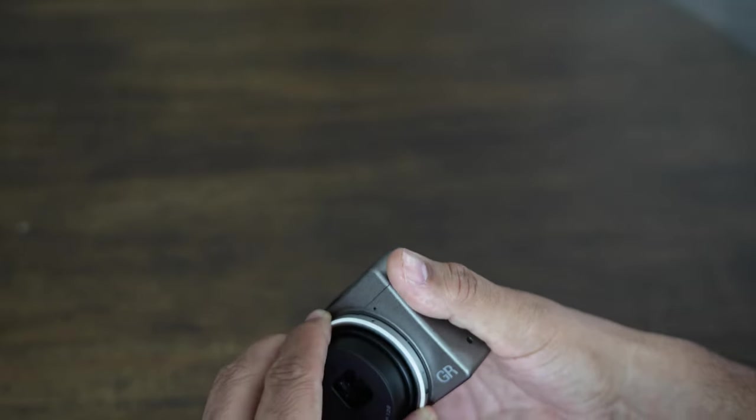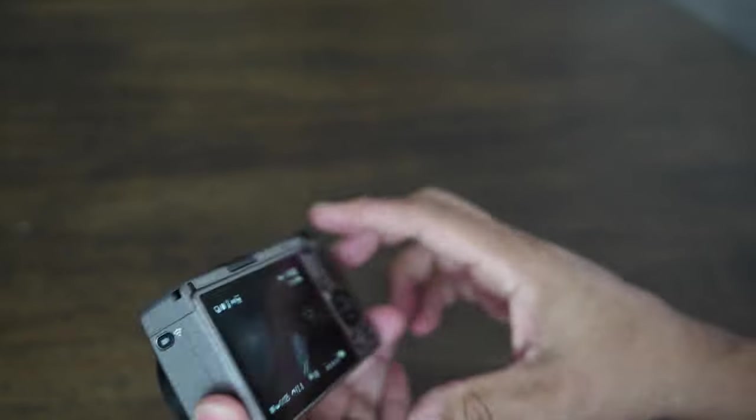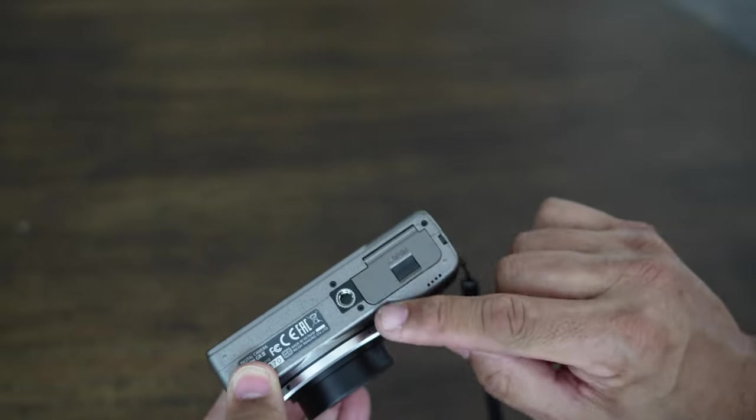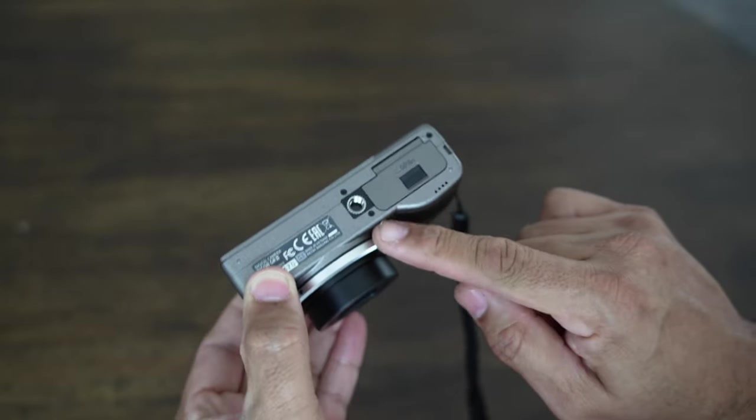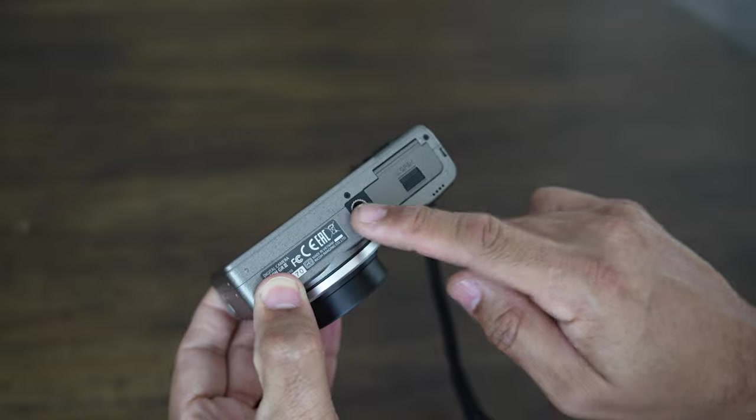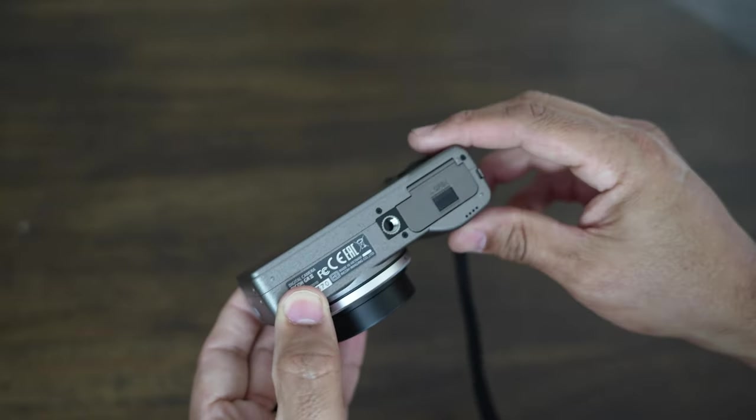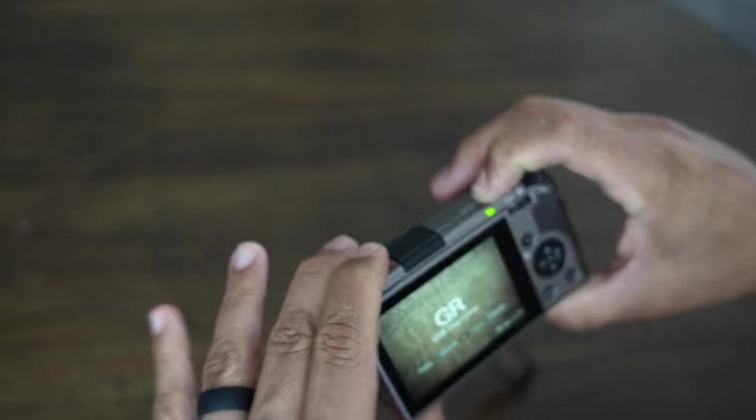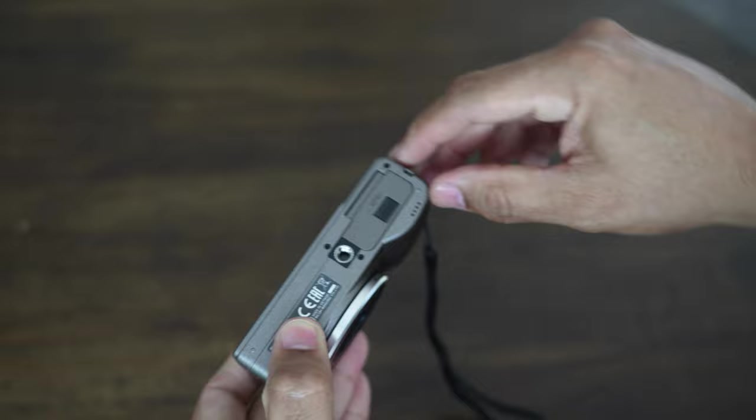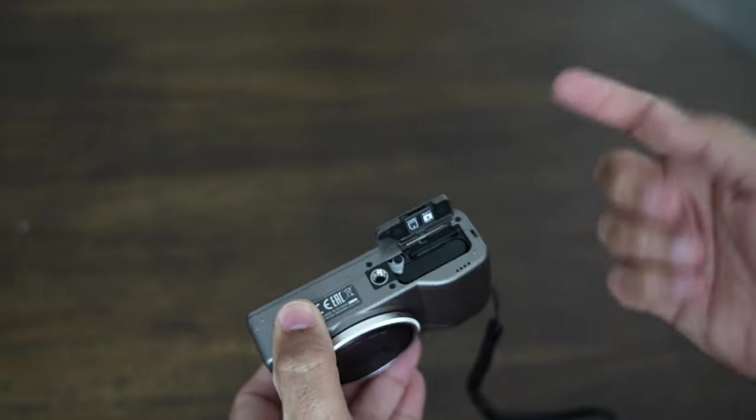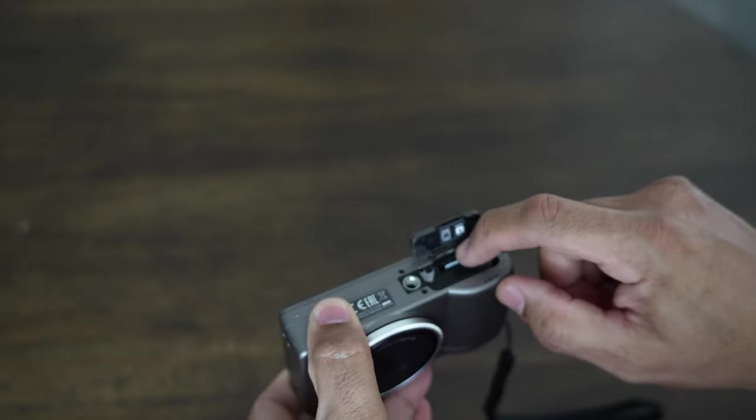But very easy to modify there. On the bottom you have a quarter-inch thread right here if you want to attach this to a tripod or whatnot. And on the bottom here is your battery compartment, SD card.